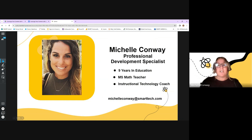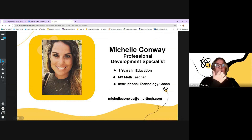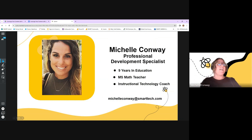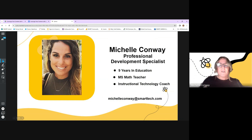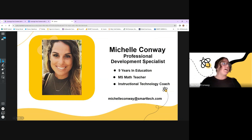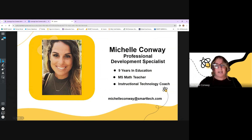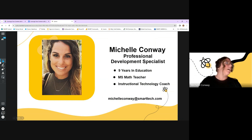I taught in Charleston, South Carolina, then shifted back home outside of Philadelphia where I was an instructional technology coach for the School District of Philadelphia for the last five years. I just took this job with SMART over the summer, which was a nice transition since we worked heavily with Lumio and SMART board implementation in Philadelphia. If you have questions after today's session, feel free to reach out at michelleconway@smarttech.com.